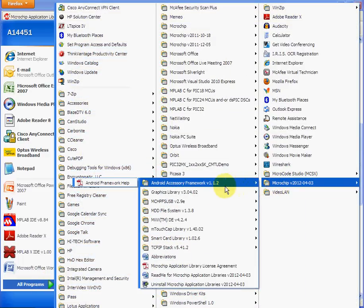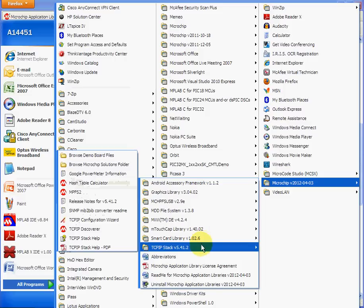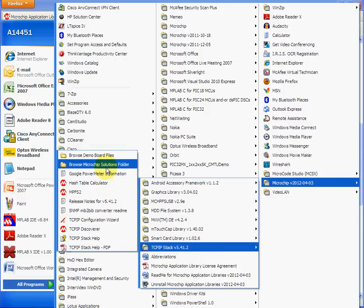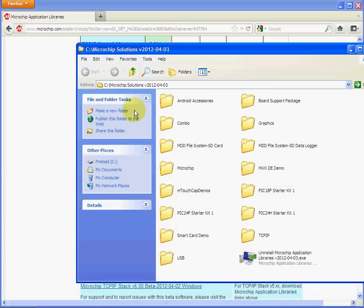I normally go to the TCP/IP stack, and then you can browse to the Microchip Application Solutions folder. You can see where the folder's been installed on the root directory.